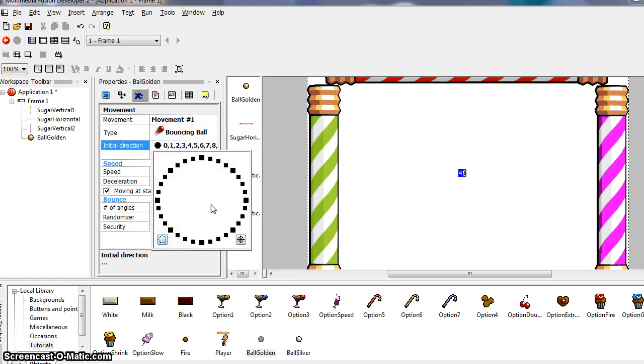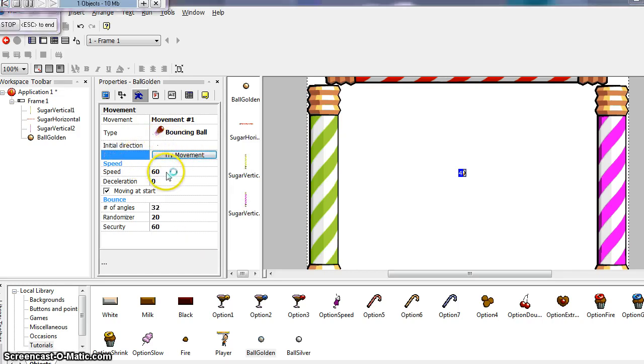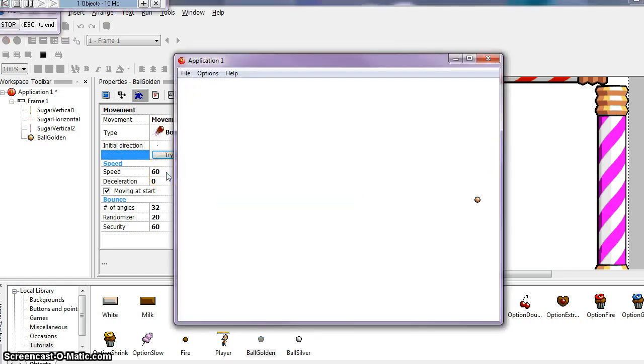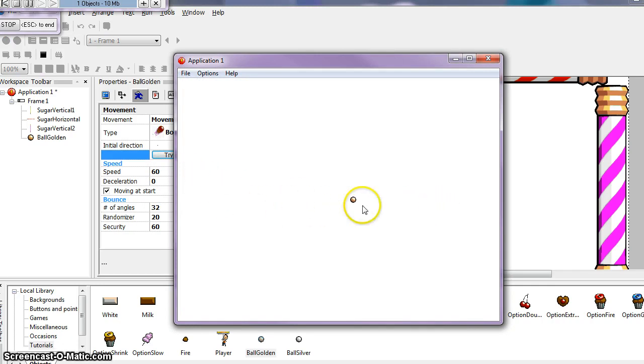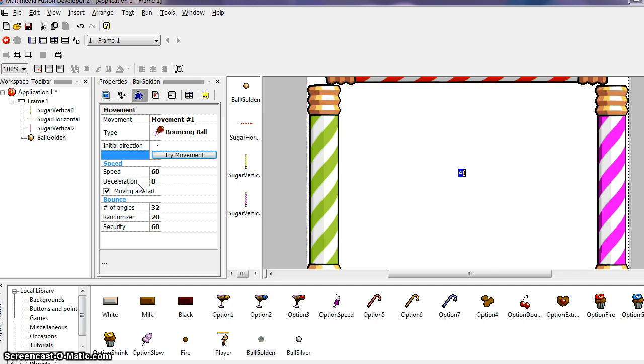Let's set the initial direction to zero for the time being. And speed is at 60. So if we say try a movement, you can see how, this is how fast our ball is going to be moving. So we're going to leave our speed at 60. So speed at 60. Deceleration makes the ball slow down. For our breakout game, we do not want the ball to stop, so we leave this property at zero.